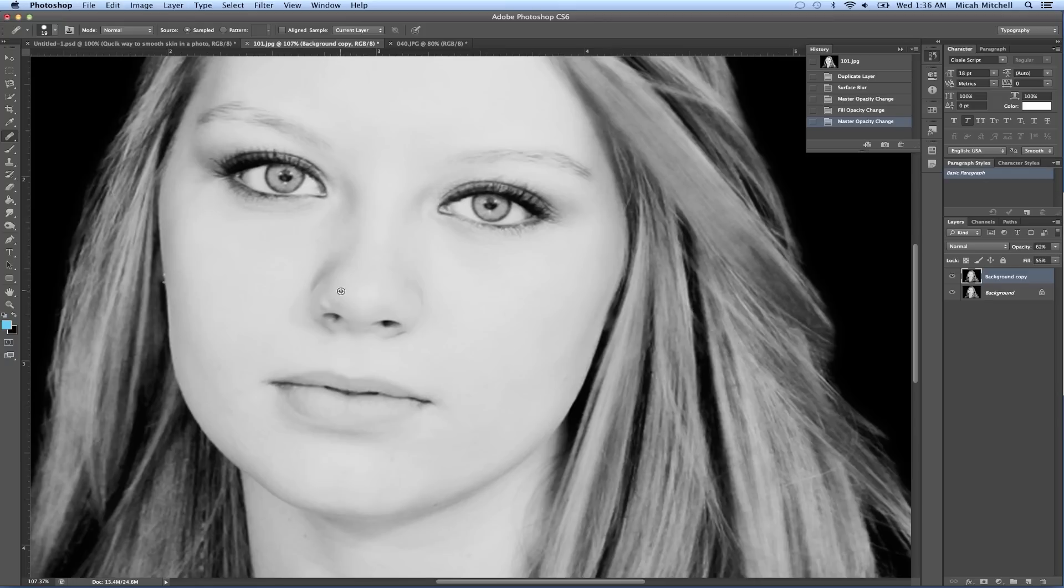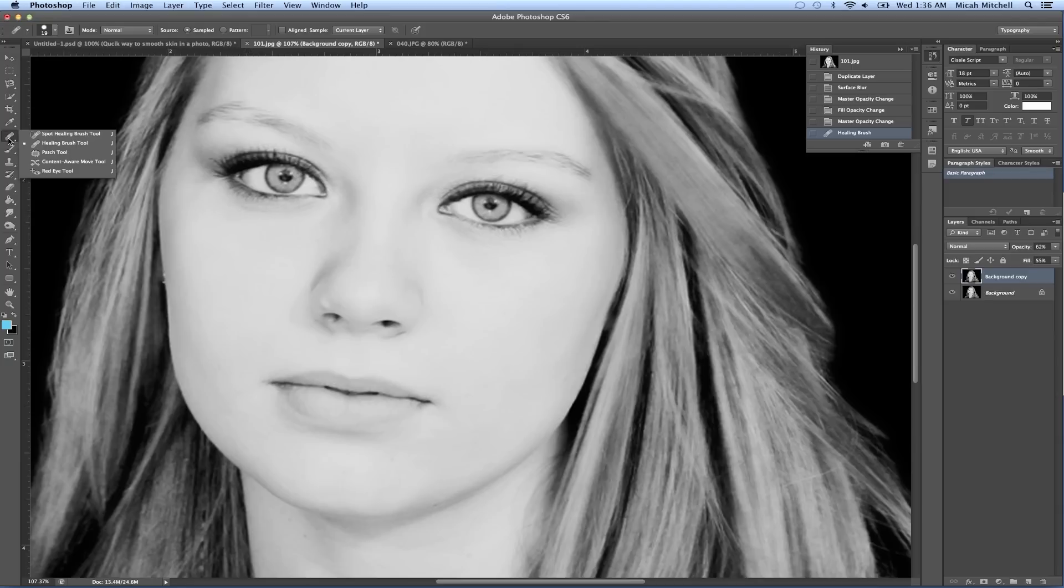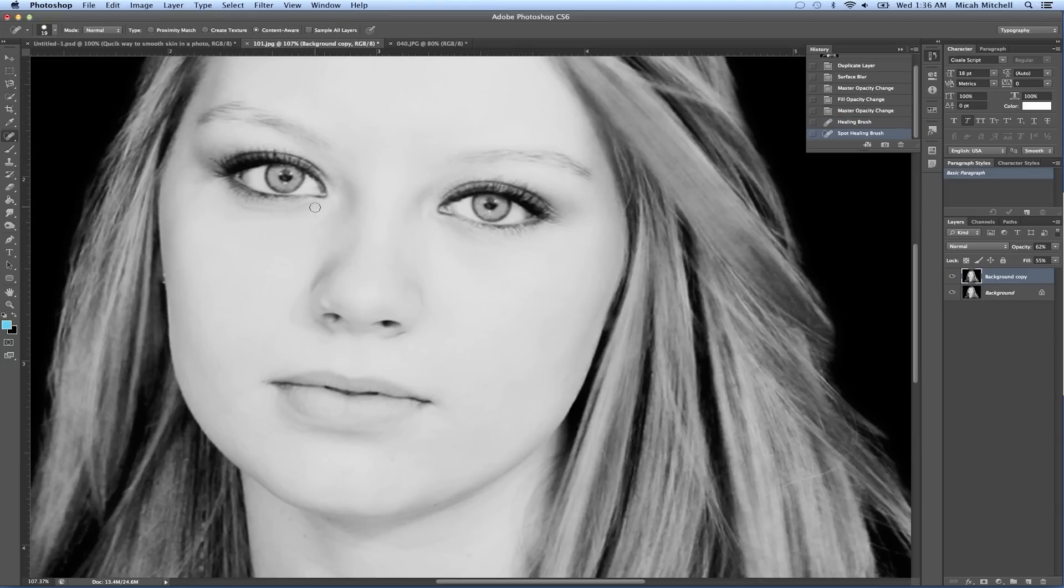If there's a spot that you don't like, Alt-click and get rid of it that way.